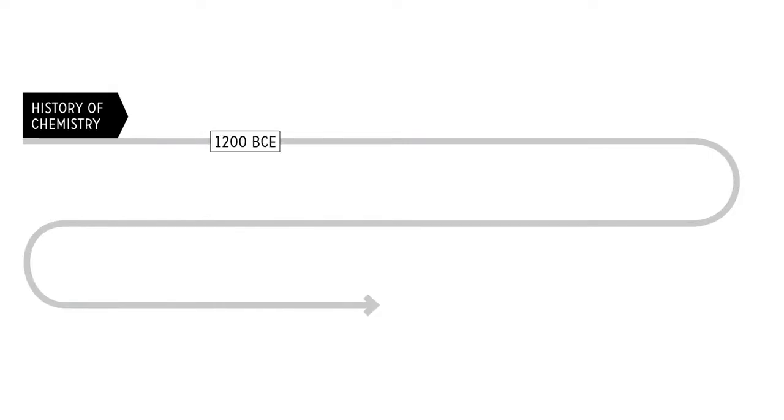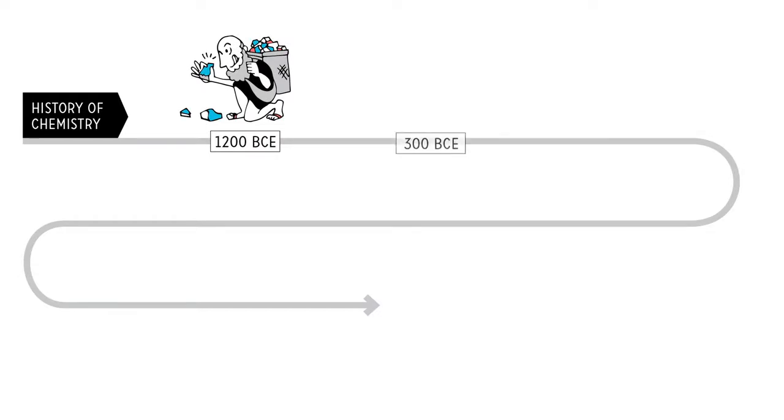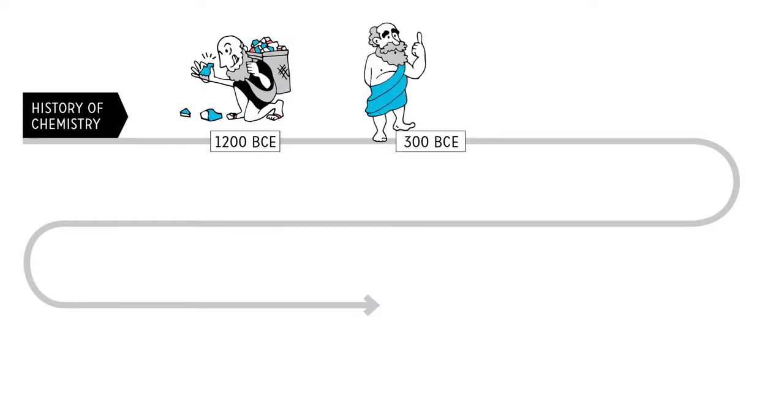Some 3,000 years ago, humanity started recording and manipulating metals. And a mere 1,000 years later, Aristotle, a Greek philosopher, declared that there are a grand total of four elements that make up all things, including these metals. Amazing.